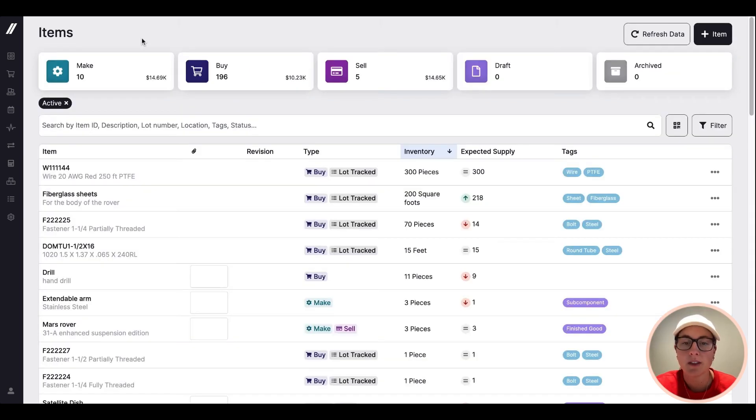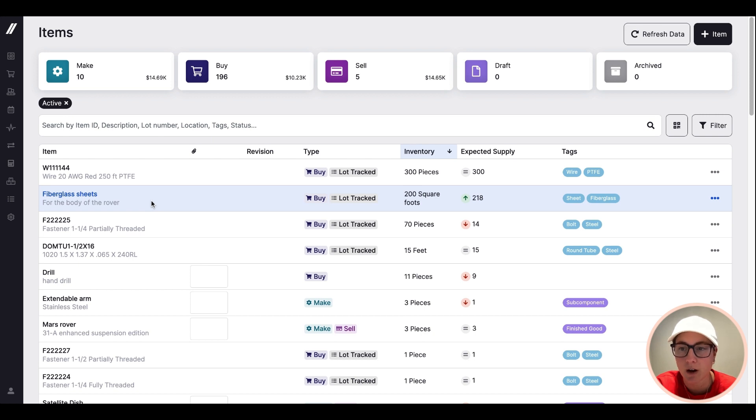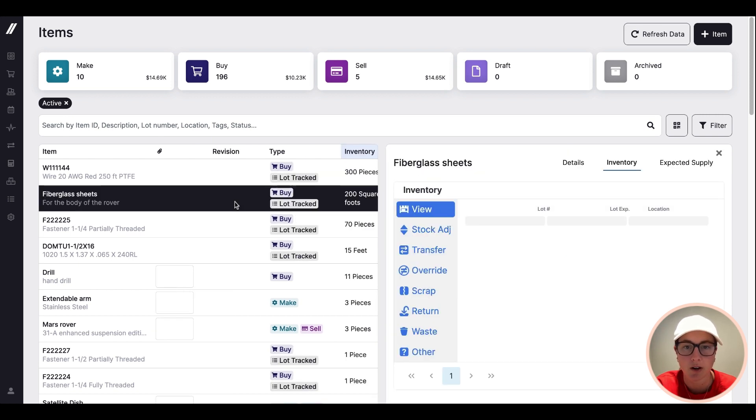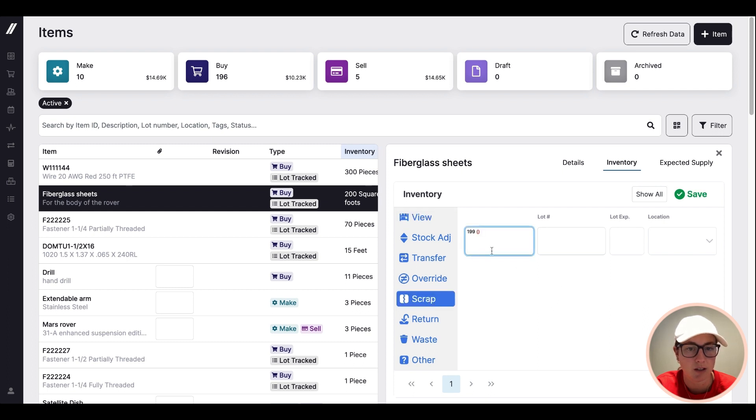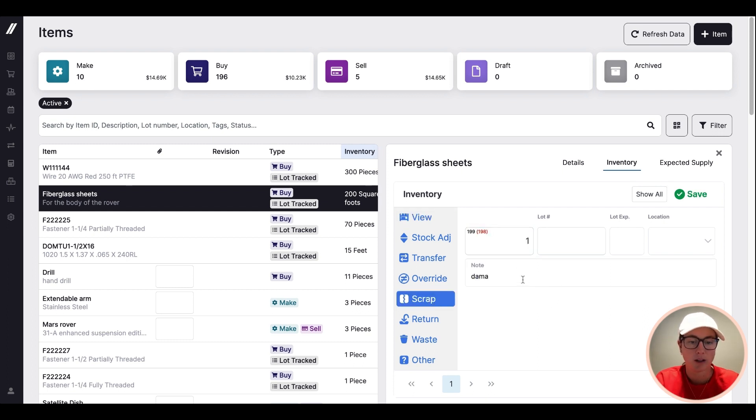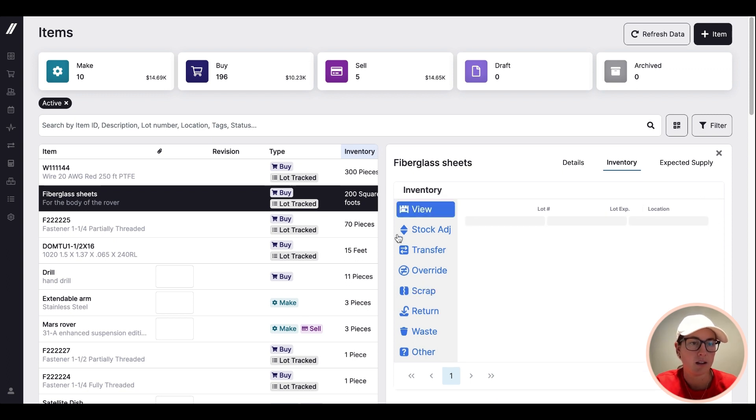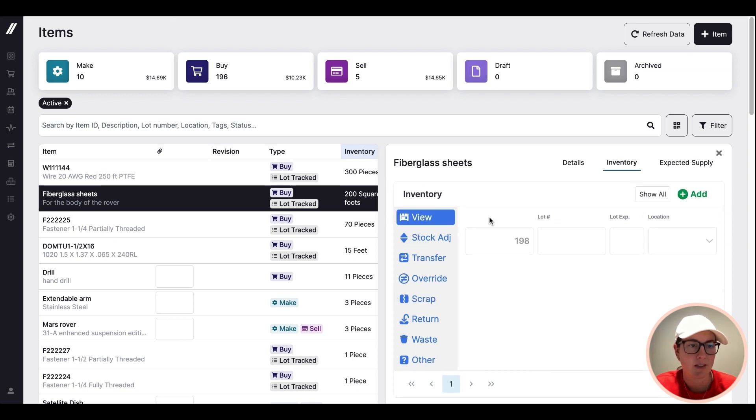So then the last thing I'll touch on is obviously things go wrong, you may need to just make an adjustment to inventory. So you can do that pretty quickly from here, I'll just click into here, say we had to scrap something, can add a quick note, and then save that transaction.